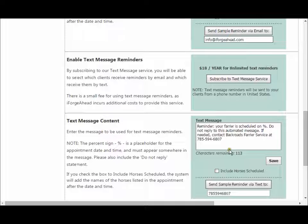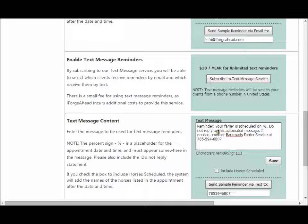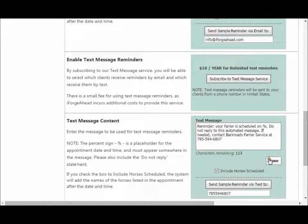The next section allows you to set the contents of your text message, which works very similarly to the email content above but is typically a shorter message. It also includes the percent symbol as a placeholder for the date and time. We've added information that clients should not reply to the text, and we've included your name and phone number in the message. You can click in here and change this as much as you'd like, and there's an option to include the list of horses scheduled. When you have these settings click the Save button.